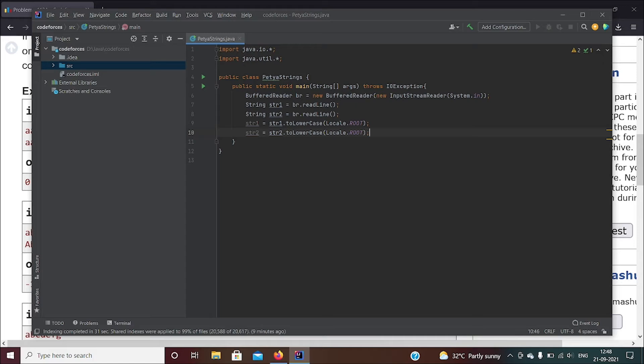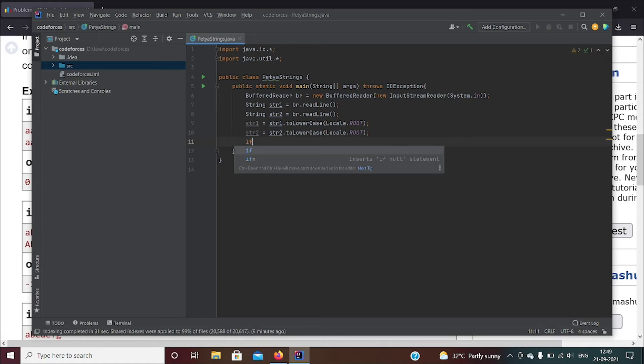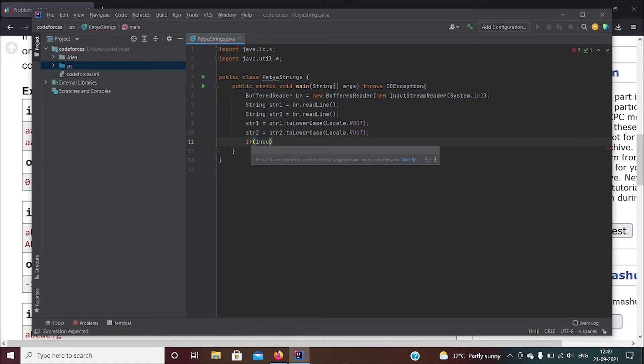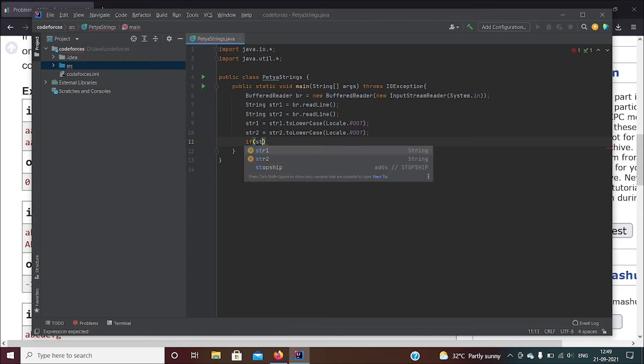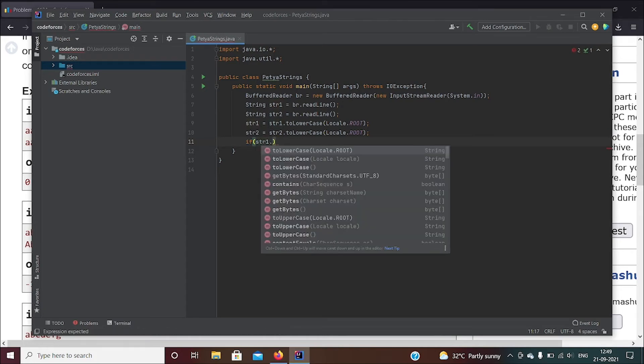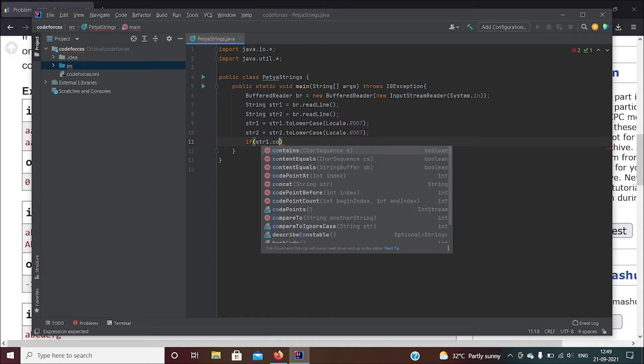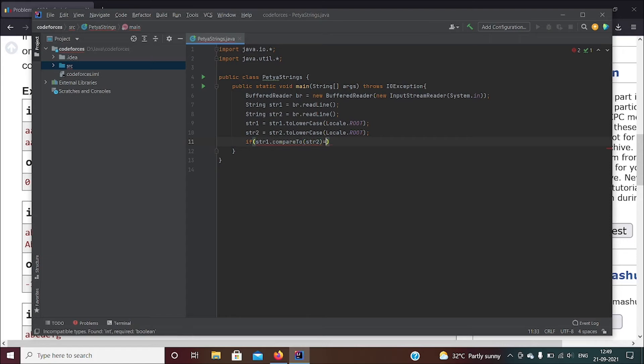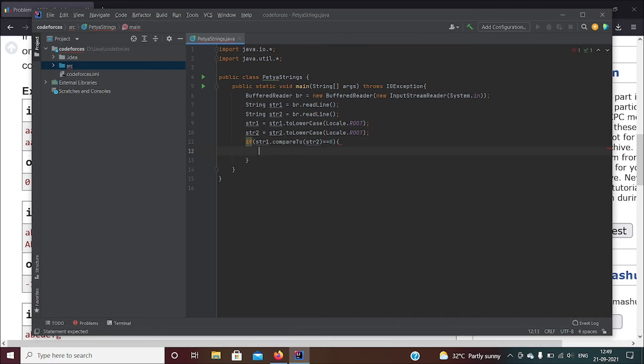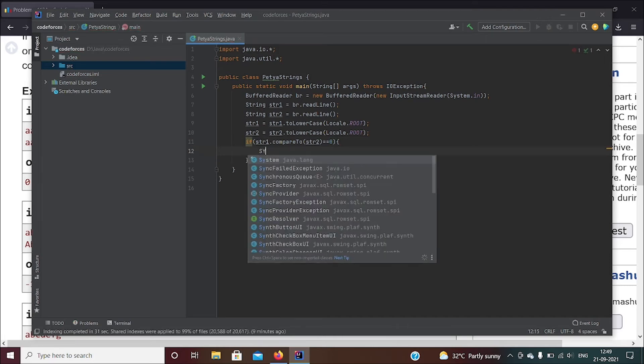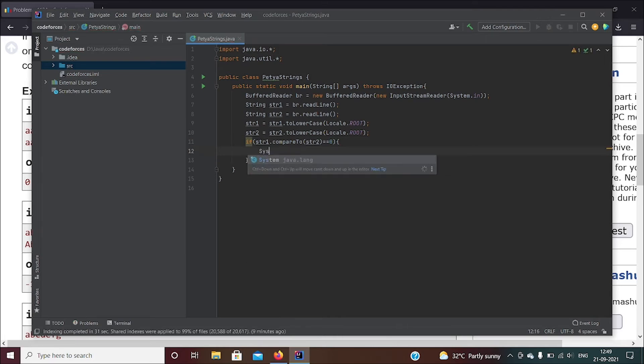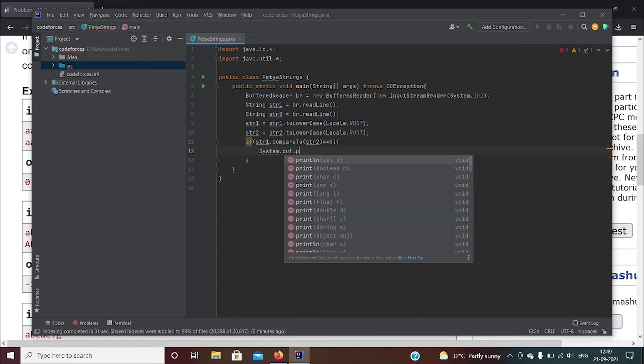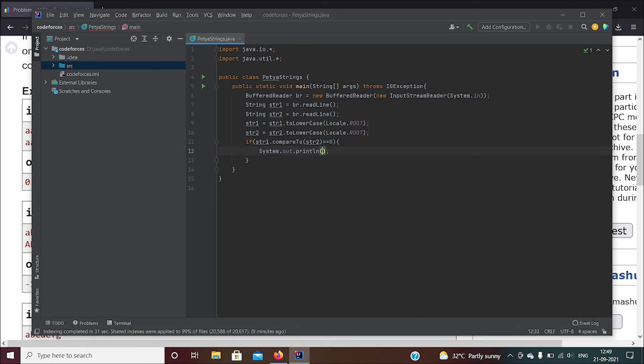Now we'll be comparing both these strings and we'll just give it in if-else statements. So if str1.compareTo str2 - now when they are equal, compareTo returns a zero. Now if it returns a zero, we'll say System.out.println and you print a zero.